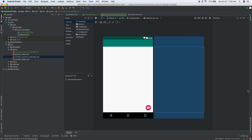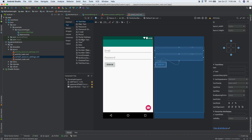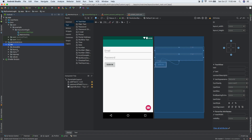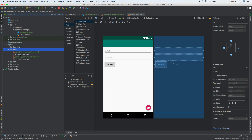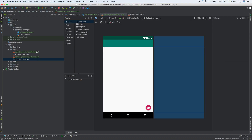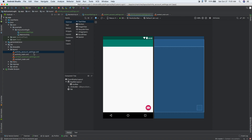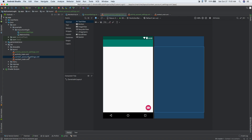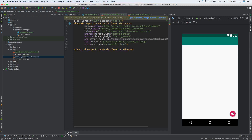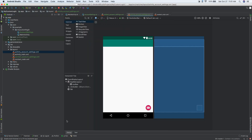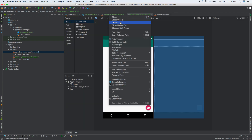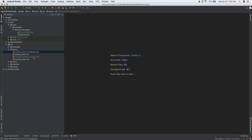Here's our new screen — so we have two screens now. We have our content main, which we can access from inside of resources, layouts. We have content main — that's the screen with our email, password, and sign in. But we also have content account settings, which has opened up for us. So we have these two new files: the activity account settings and content account settings.